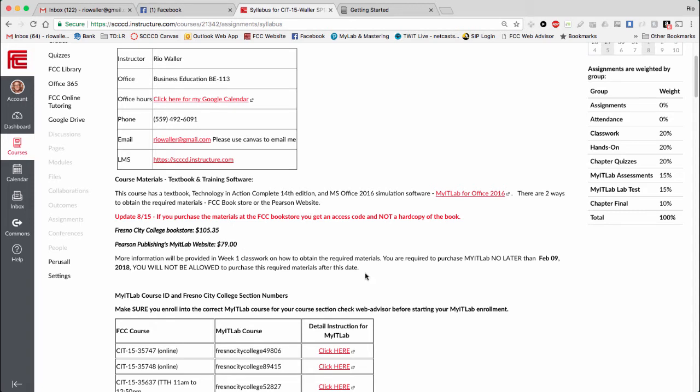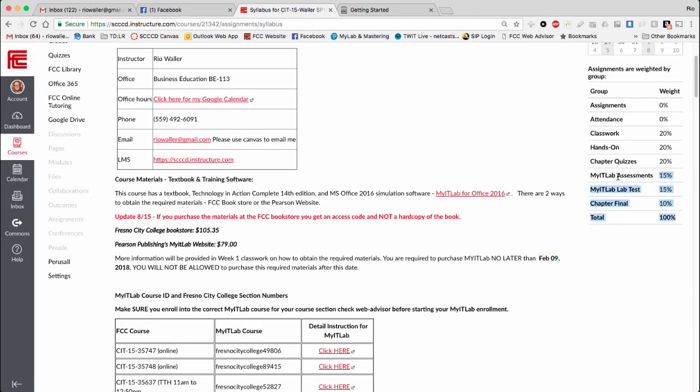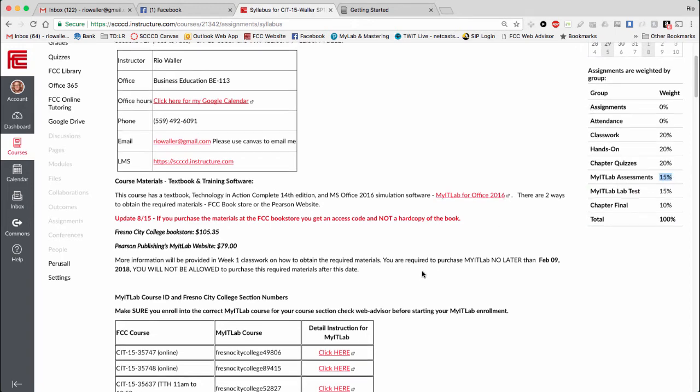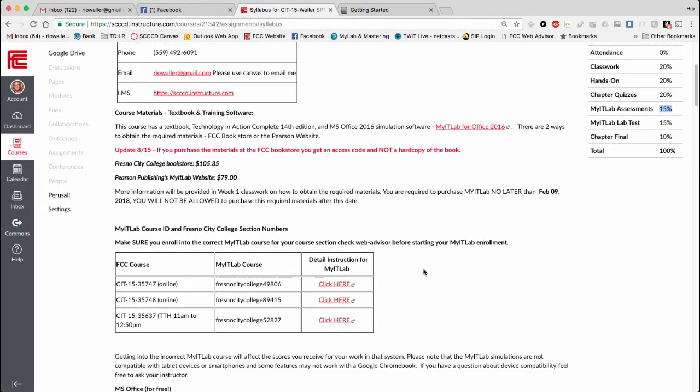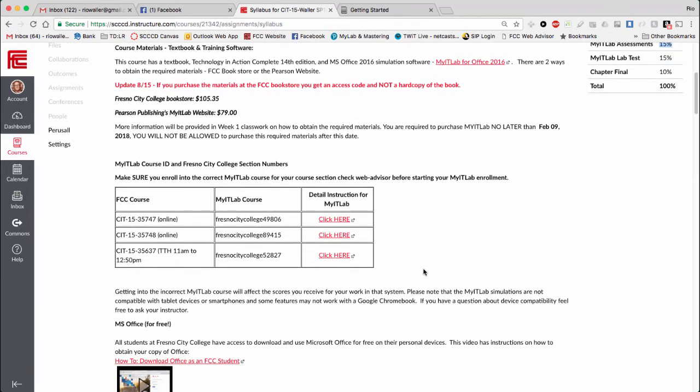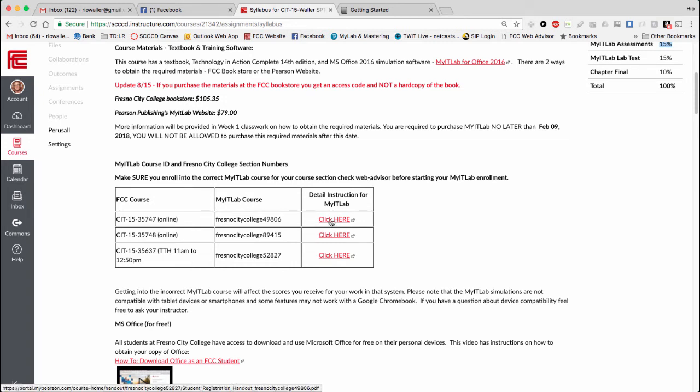Before I move over, you do have to have this by February 9th. If you don't get it by that date, you can no longer purchase it. You can see based on our course that it is required. Without it, you will not be able to pass this class. Before the start of the semester, I've provided a link with step-by-step instructions for how to set up your myITLab account.